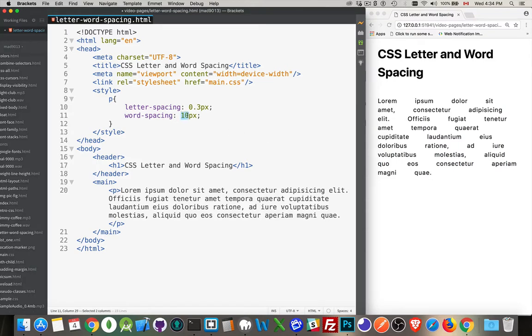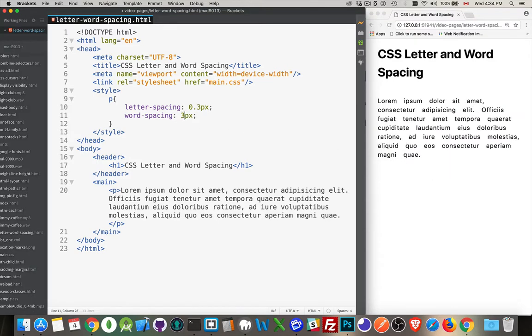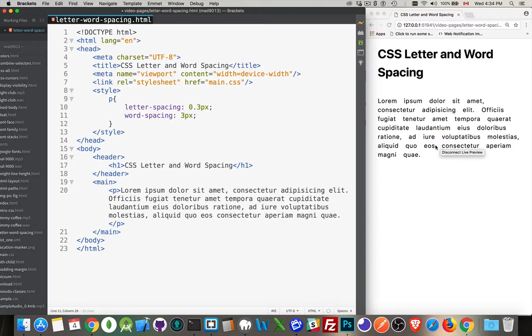But if I wanted to bump it up by three pixels or something like that, great. Now, body text probably not the best place to use this because it's very easy to end up with those things called rivers.